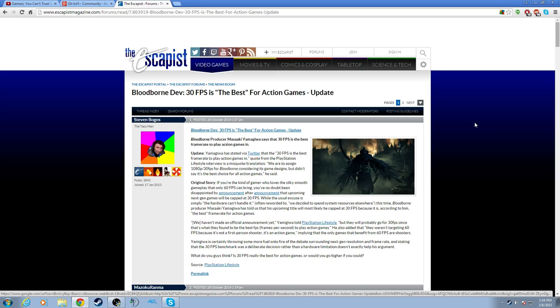Here today I'm going to call out some more bullshit. FromSoftware, who I am a fan of their work, but they're also some lying sacks of shit. This producer says 30 frames per second is the best frame rate to play action games. Oh really? Bloodborne's 30 frames per second because the PS4 can't handle it above that, which is fine. Maybe Bloodborne is very graphically demanding.